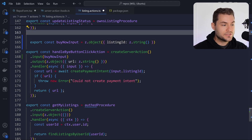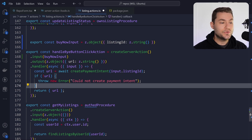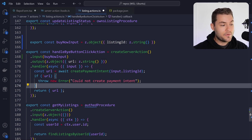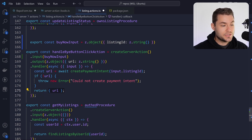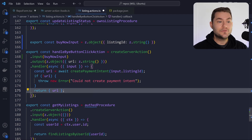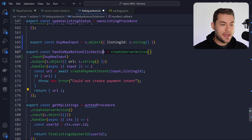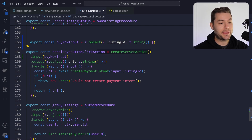The next thing we define is our output schema, and this is important because a well-defined output schema means we can't leak data from our actions. For example, this one only returns a URL, but if you were returning a whole user object, you'd define all the properties allowed on that user so you don't risk accidentally returning extra properties. Remember, server actions are essentially endpoints into your application.